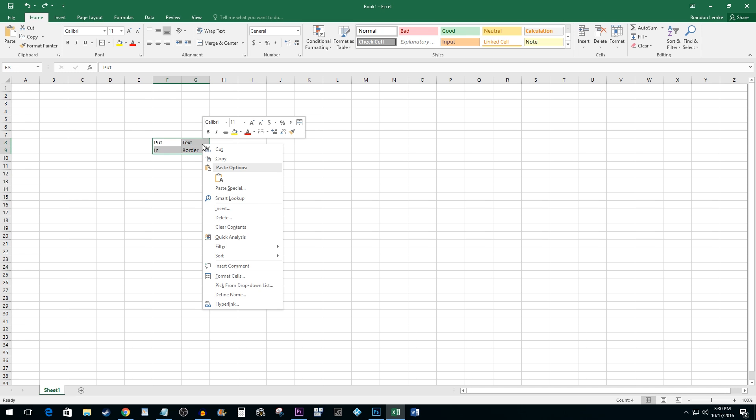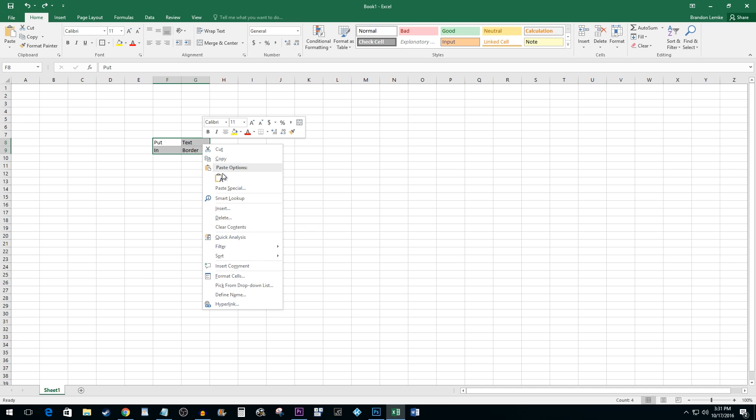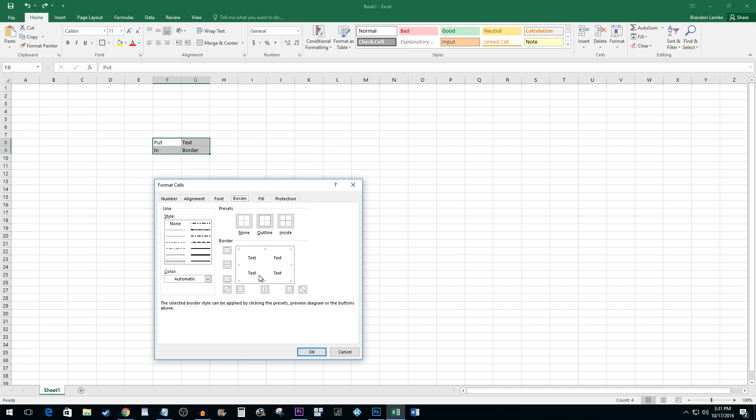Right click your cells and select the Format Cells option. Go to the Border tab. Here, you can change your border's line styles by selecting one of the available options.